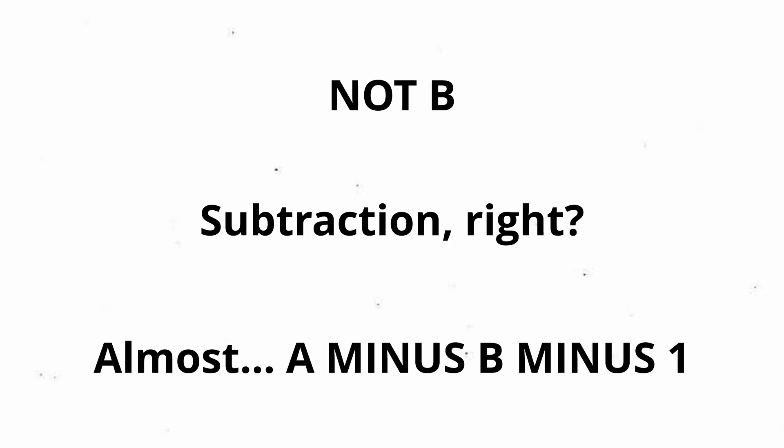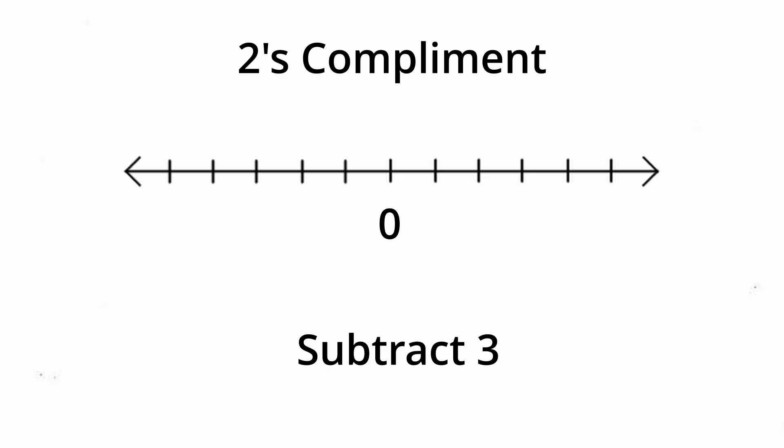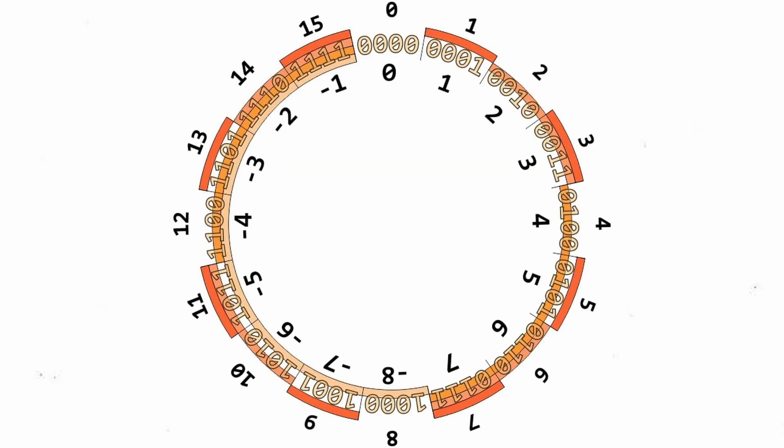So why is that? Well, to subtract two numbers, computers use what's called 2's complement notation. From our perspective, when the computer has to subtract a larger number from a smaller number, it starts counting down until it hits 0, then wraps around to the maximum value it can hold, in this case 15, and keeps going.